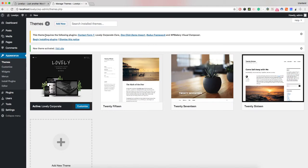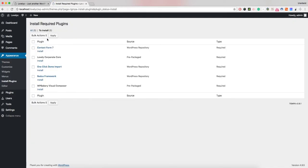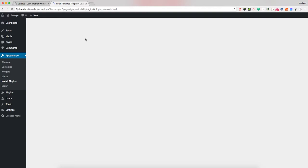After you activate it, our theme will ask you to install the following required plugins. Click 'Begin installing plugins' and check all those checkboxes and click install.